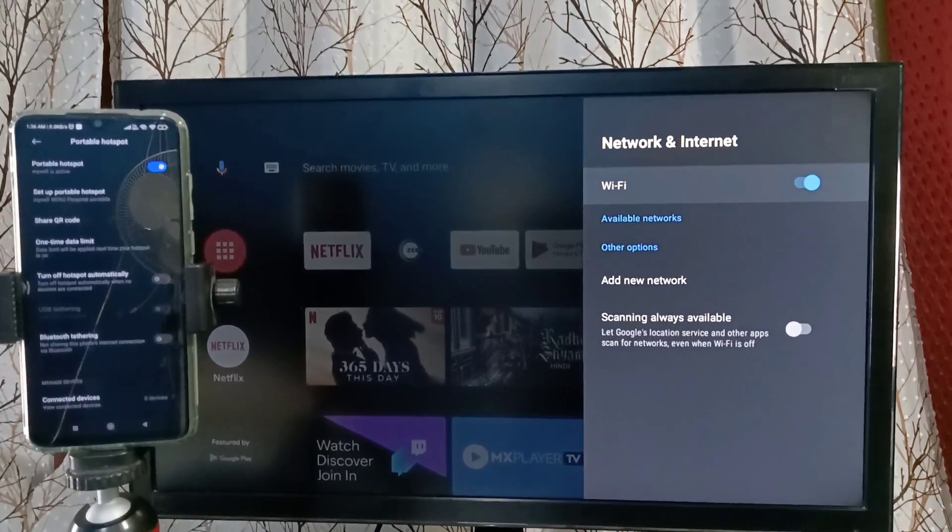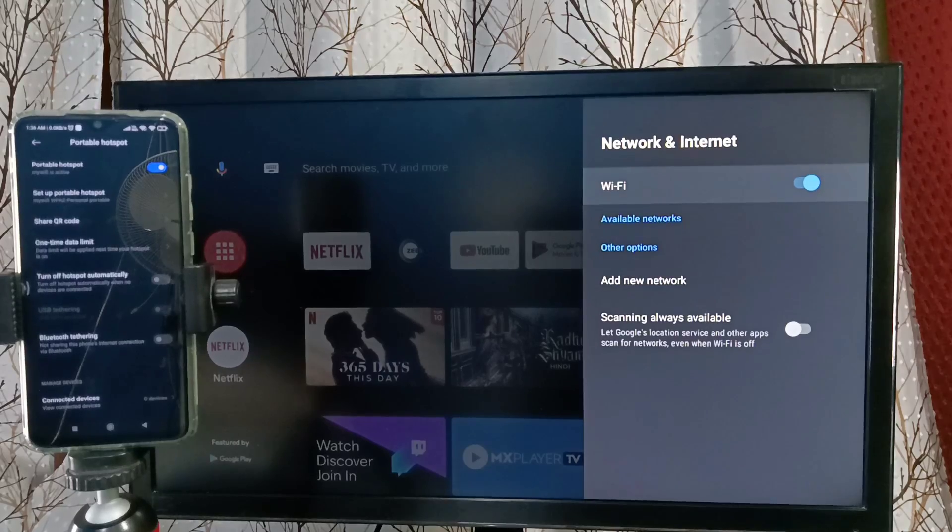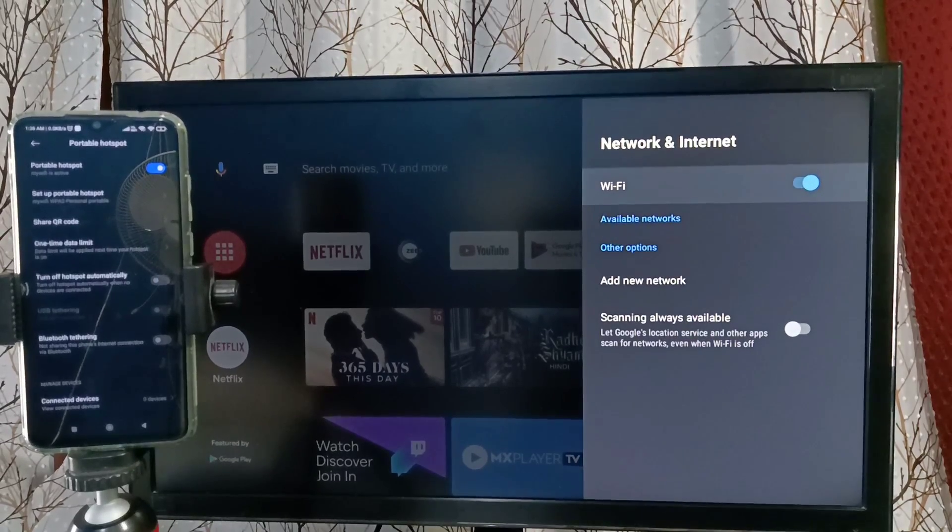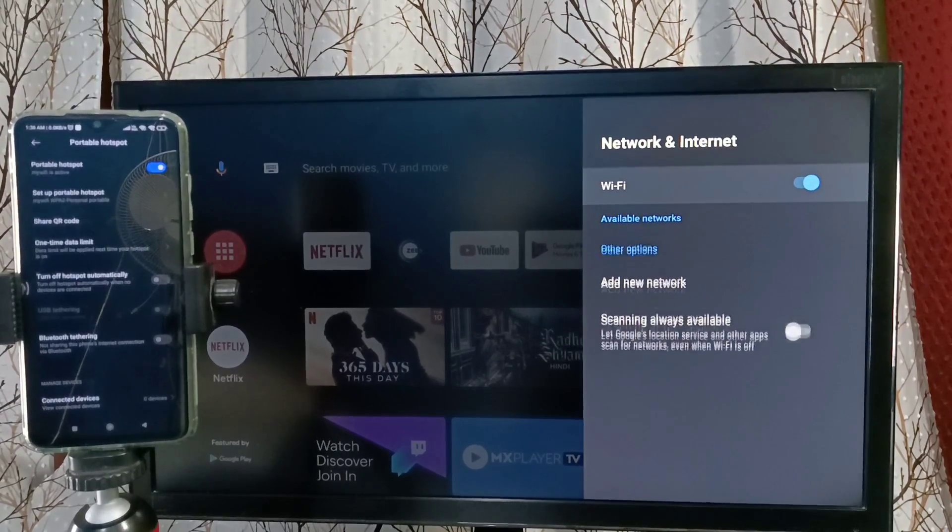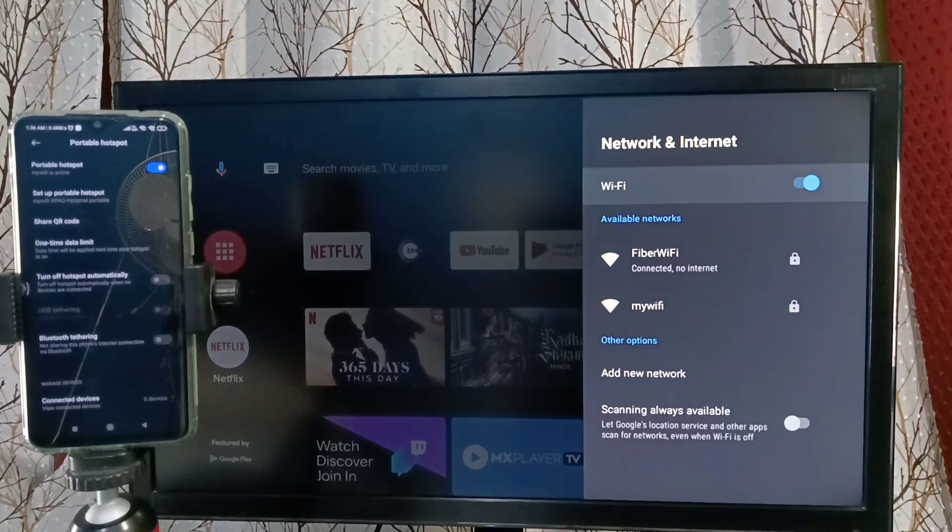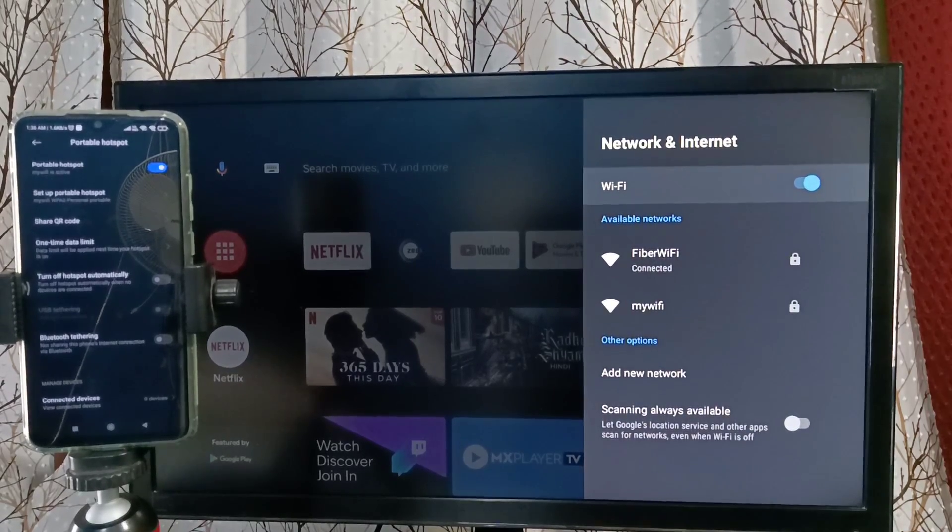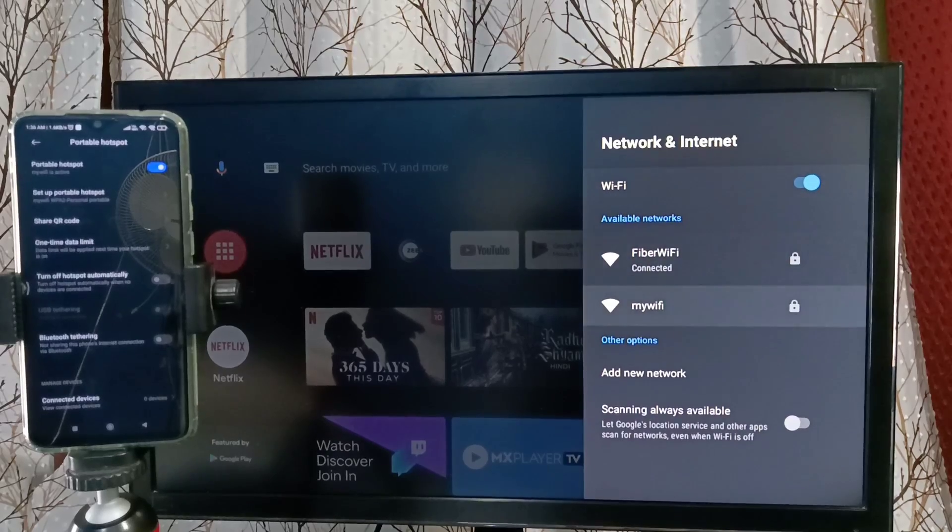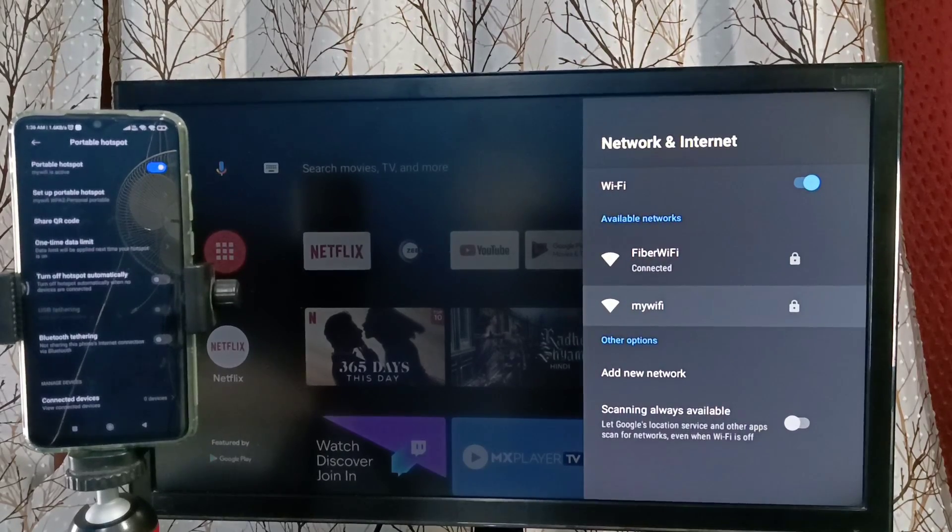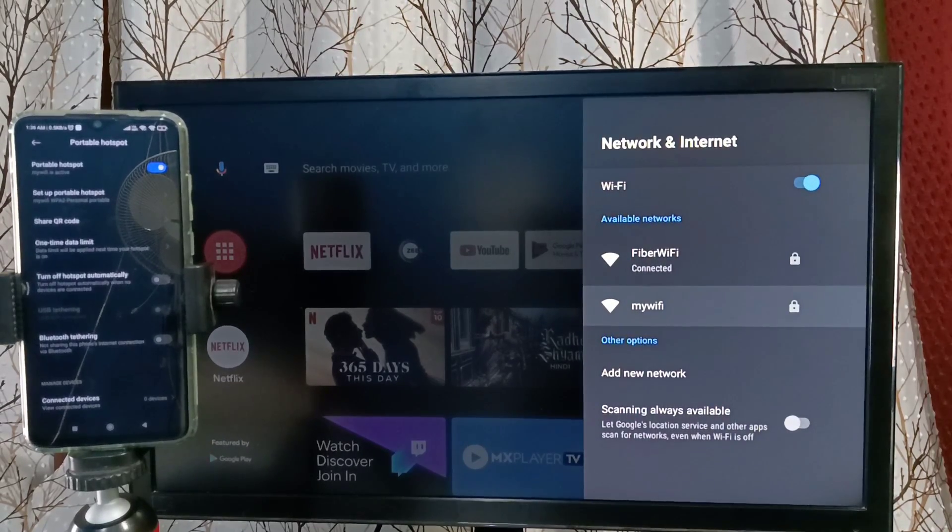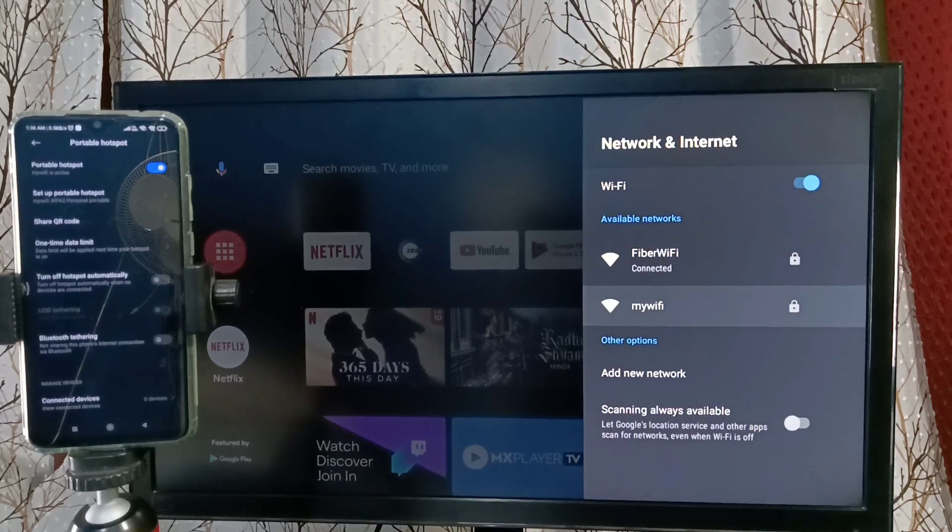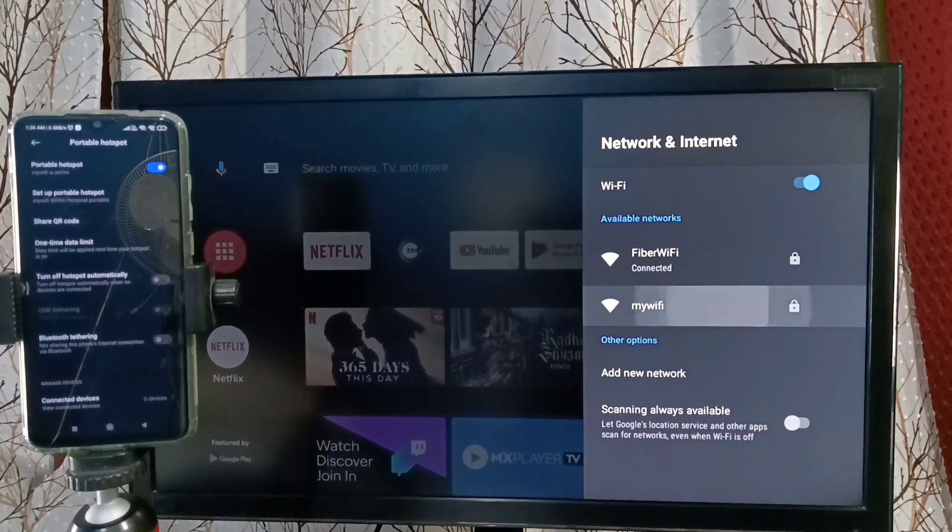Now it's on. Now it's searching for nearby WiFi router or mobile hotspot. You can see it has detected two WiFi networks: Fiber WiFi and My WiFi. My WiFi is the network which I created. This is the mobile hotspot which we created, so I want to connect to this. Just select it.